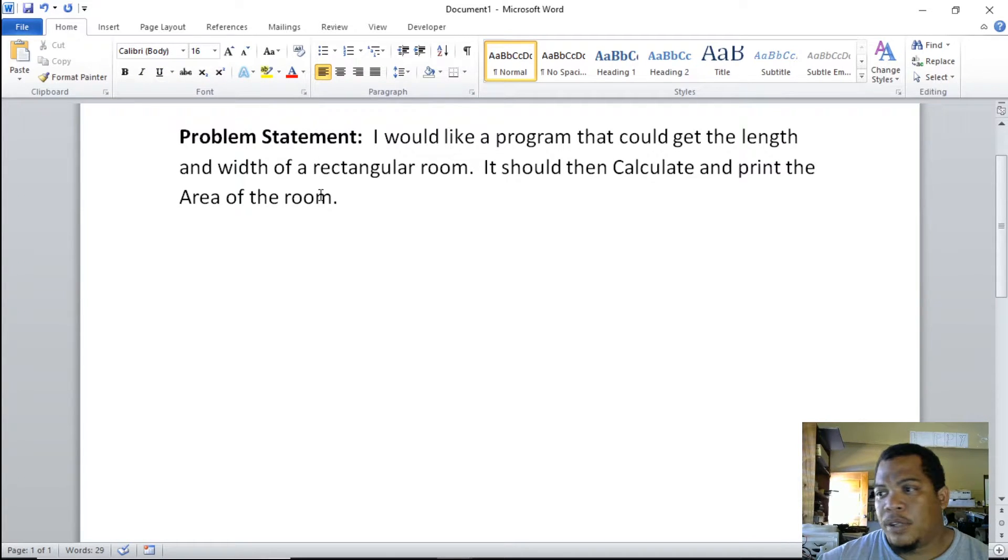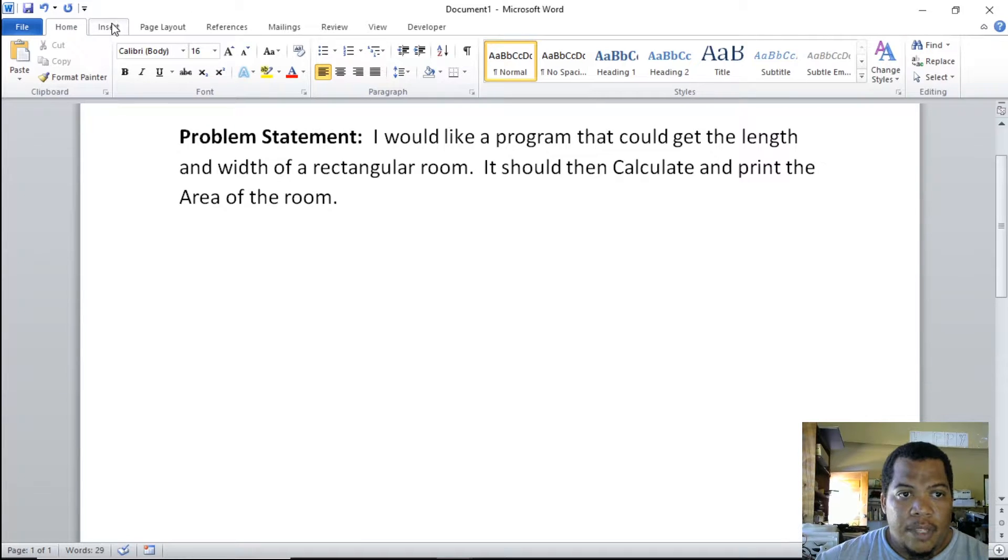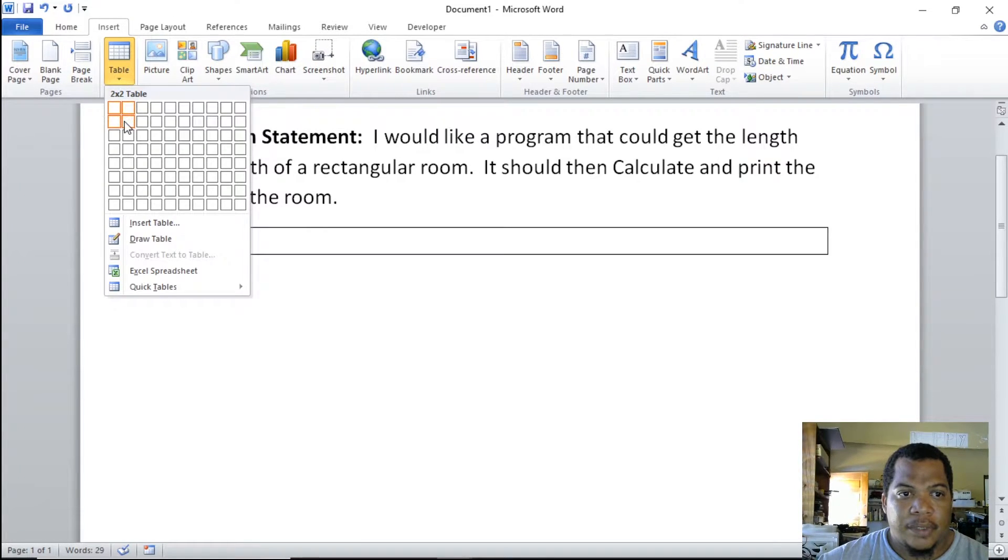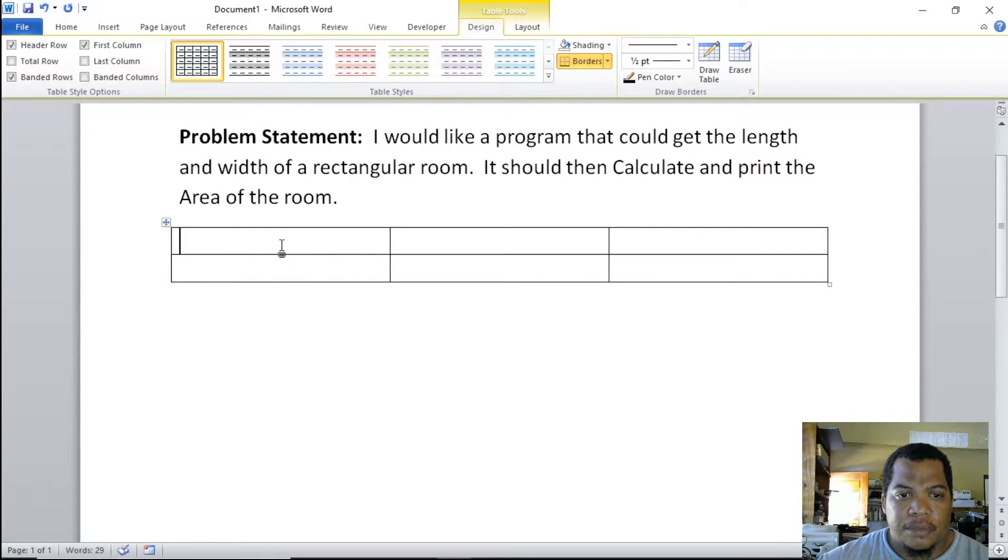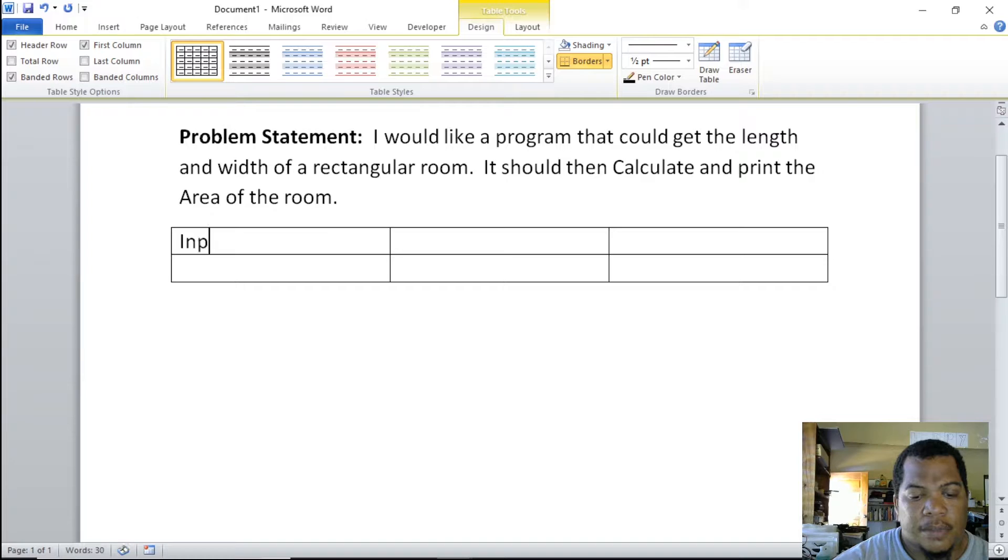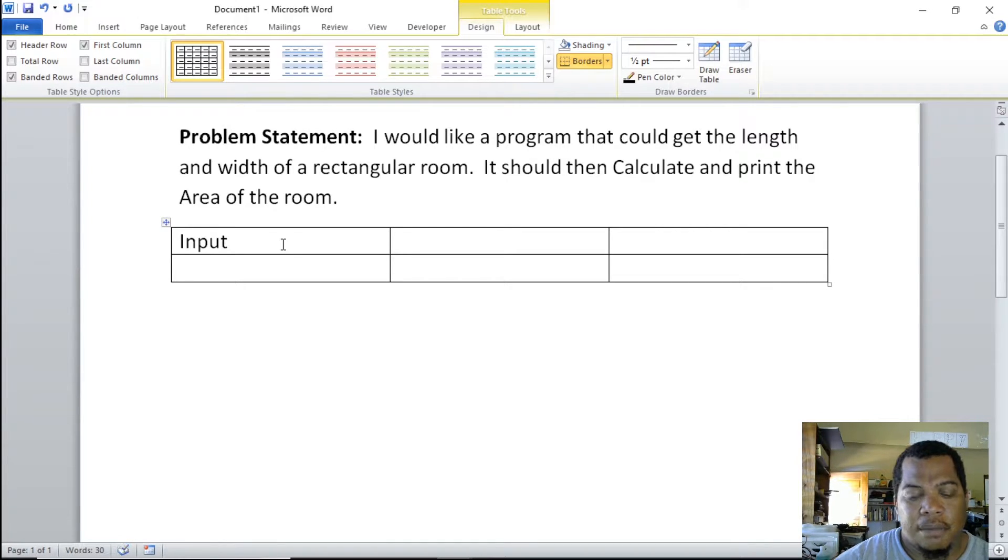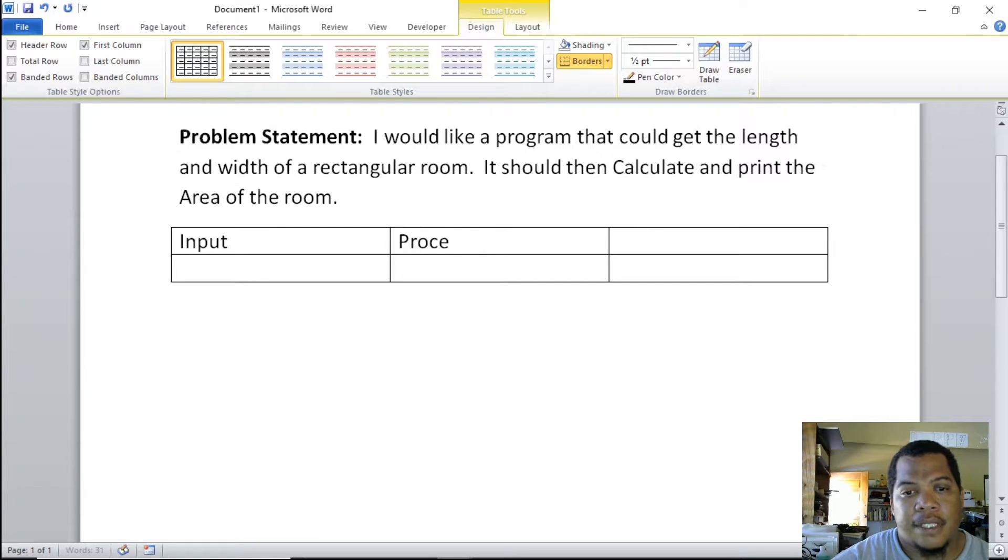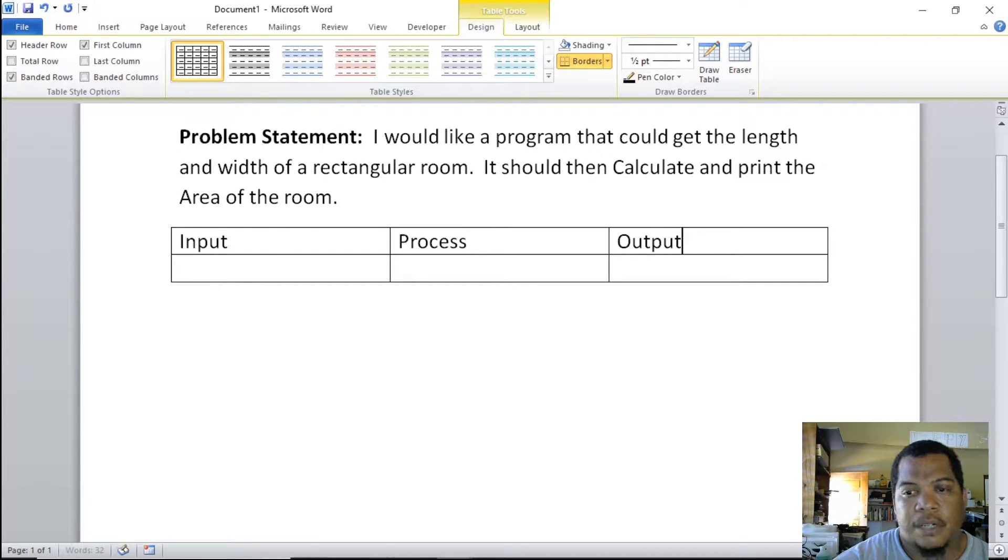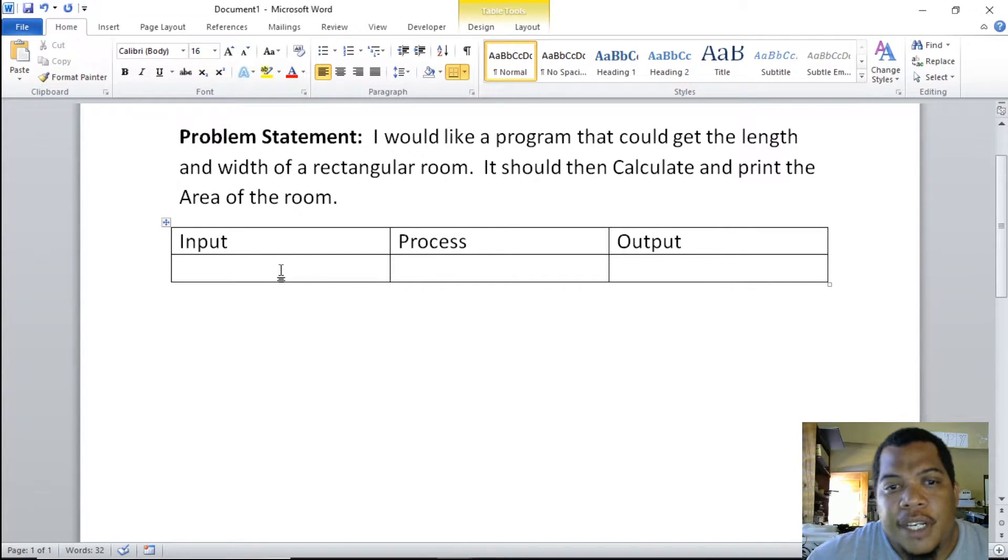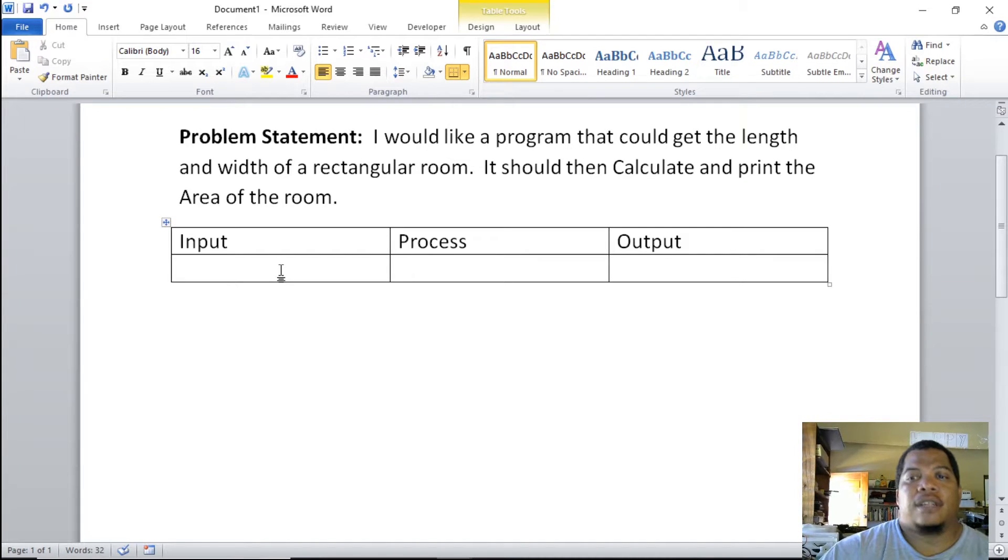Normally we do this on paper, but we can also do it in one of the productivity tools such as Microsoft Word. Let's insert a table—we'll do a table of three columns and two rows. Our first column will be our input, our second column will put in the processes, and our third column we'll put in our output.